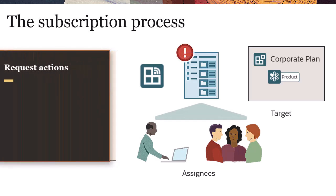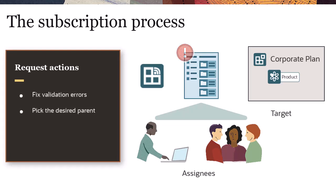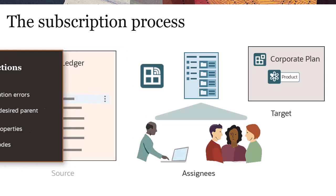In the event of validation errors in their target viewpoints, assignees can then fix the errors, pick the desired parent, enrich properties, or delete nodes, and then submit the subscription request.